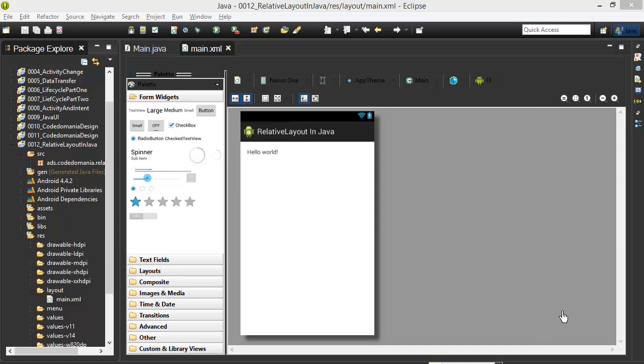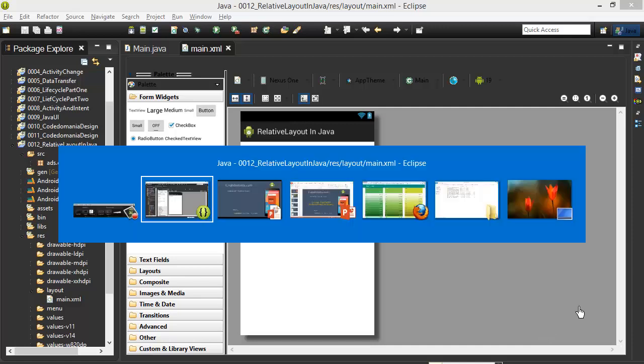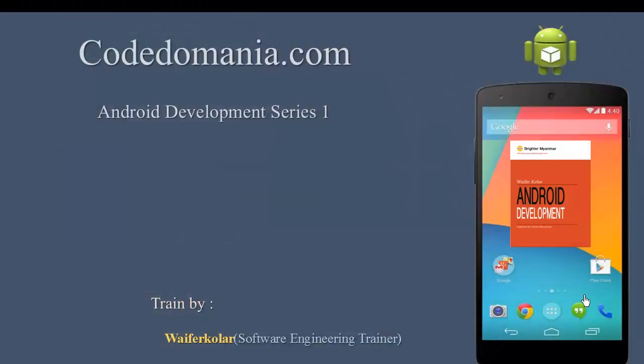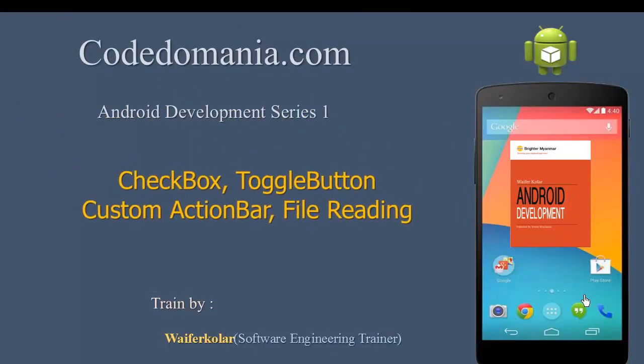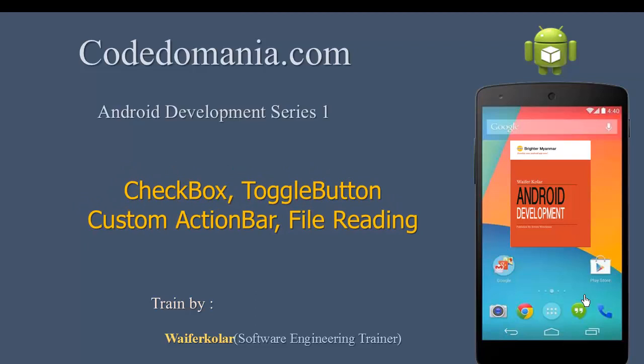Today, we are going to talk about custom action bar, checkbox and toggle button, and file reading and writing system.